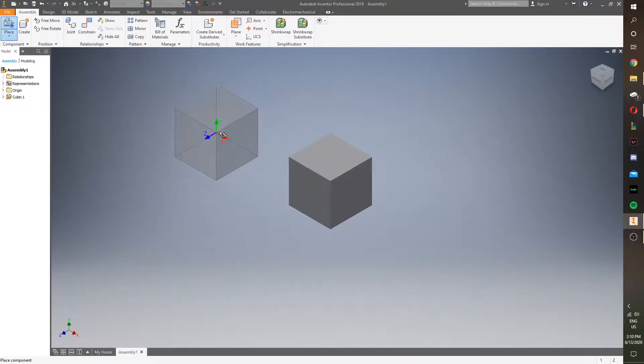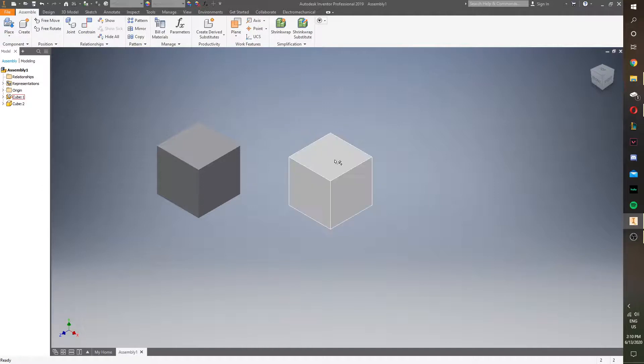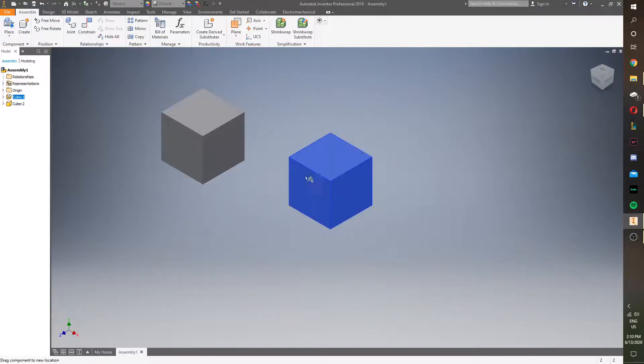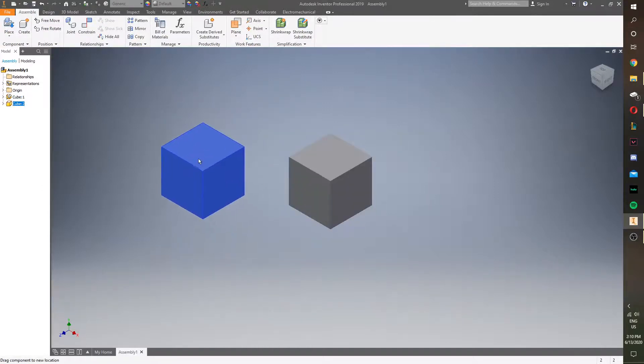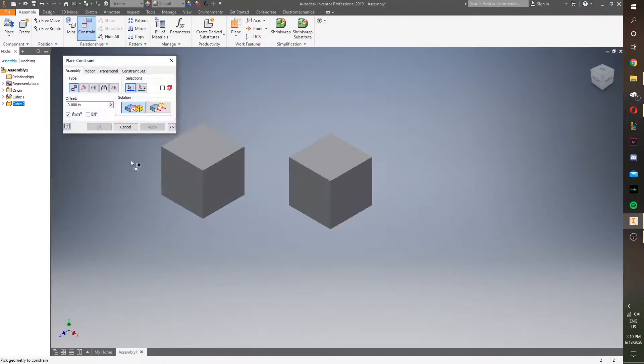So, then we're just going to click again so another one is made. Right click, and then say OK. So, now we have these two cubes. One can move, one can't. And in order to attach them, we're going to be using the constraint function.